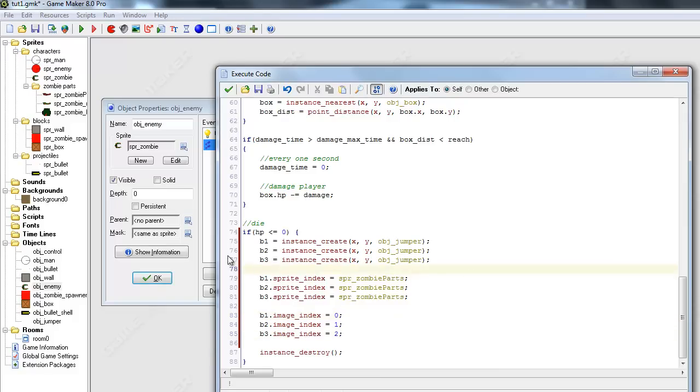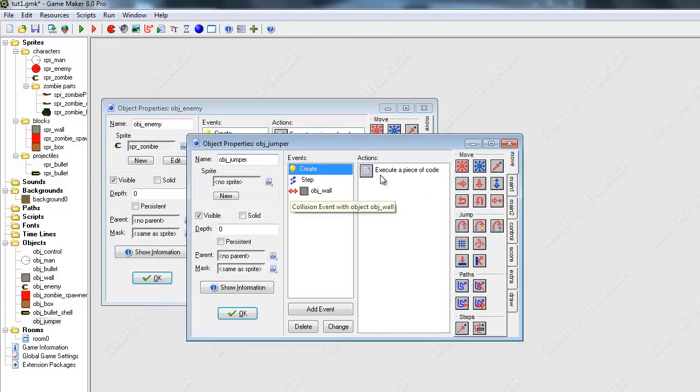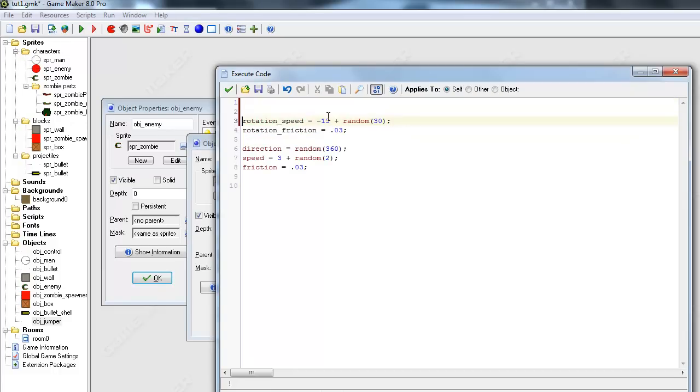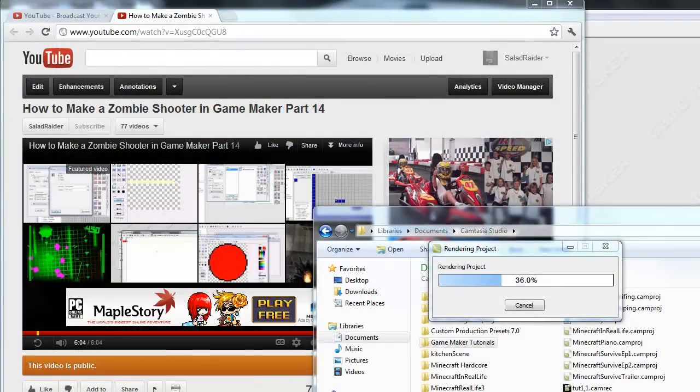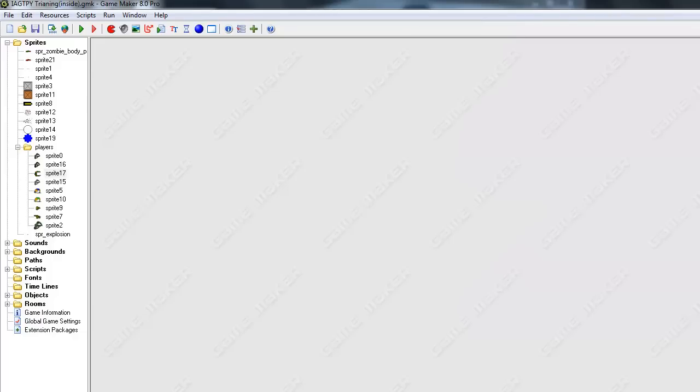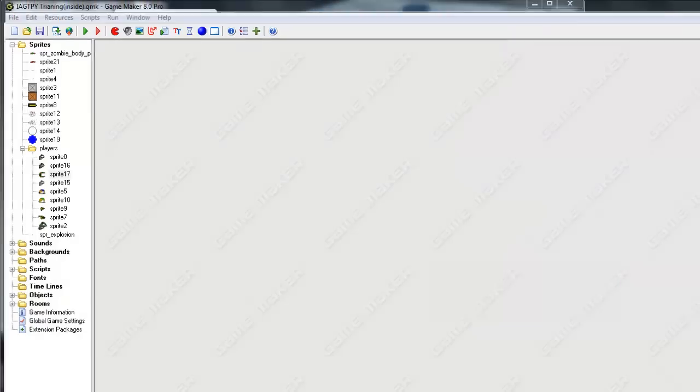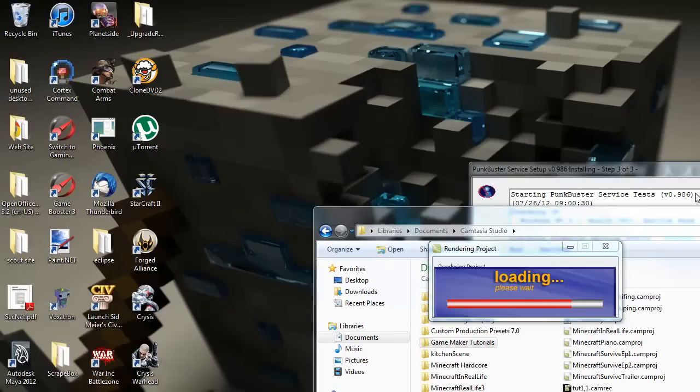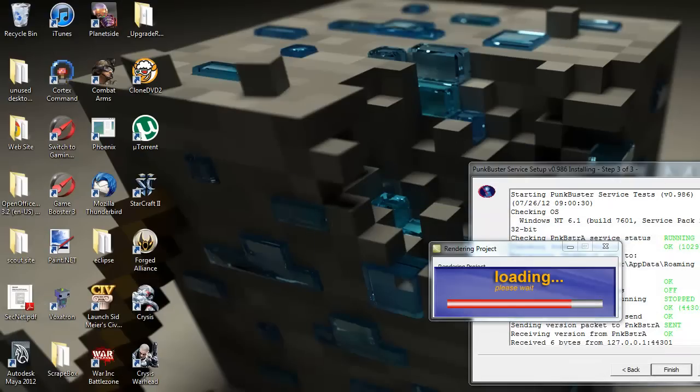And actually I forgot to do one thing in our jumper object. So go to our jumper object and just say image_speed equals 0. Let's go ahead and test this. I'm not even sure if this will work.